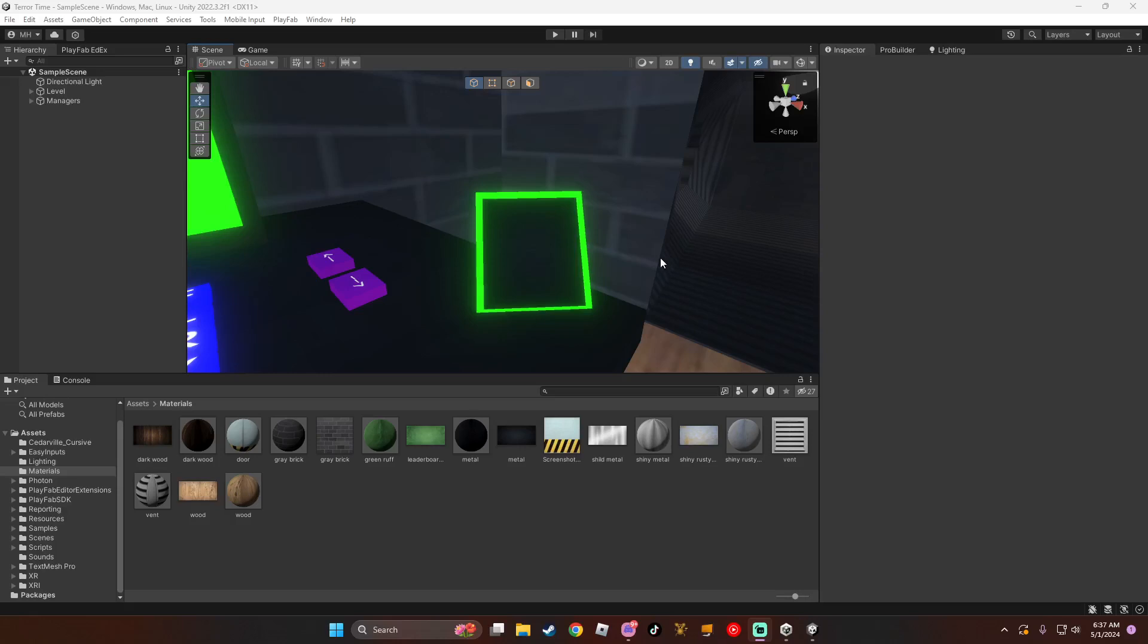Hey guys, what's up? Today we'll be showing you how to add post-processing, which makes things glow, like this thing right here, to your fangame.